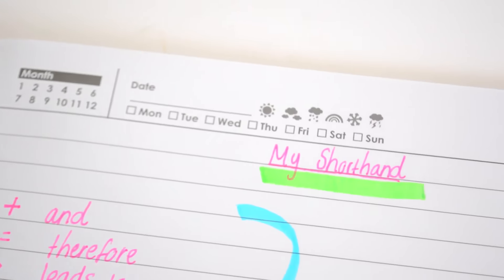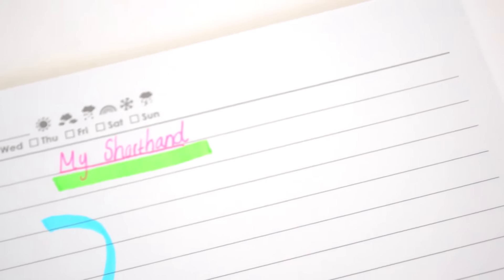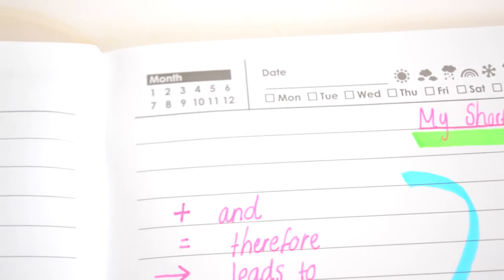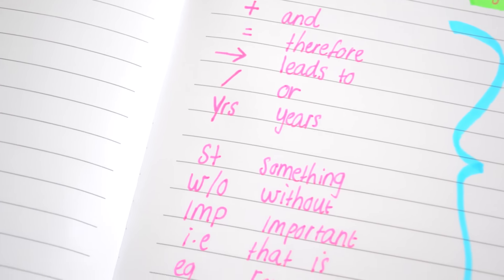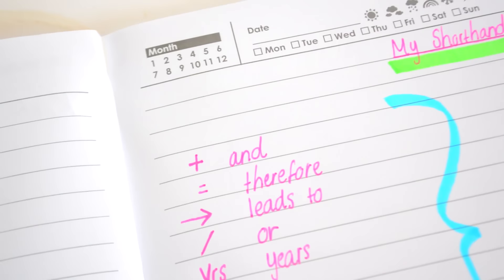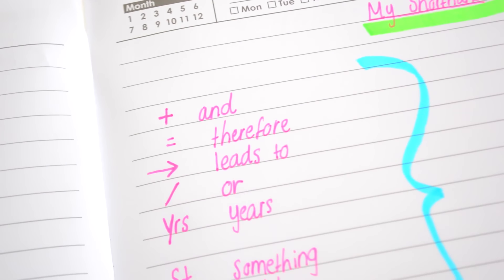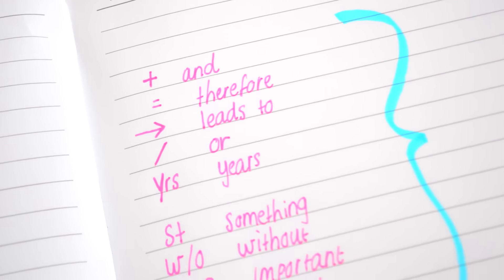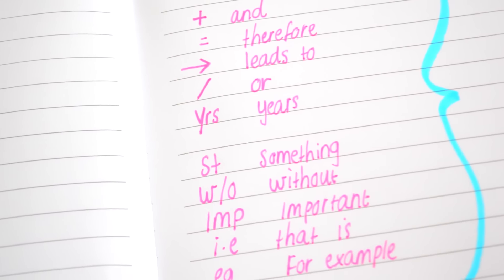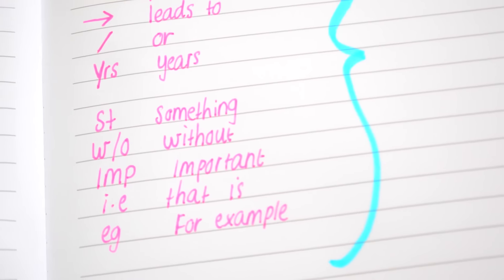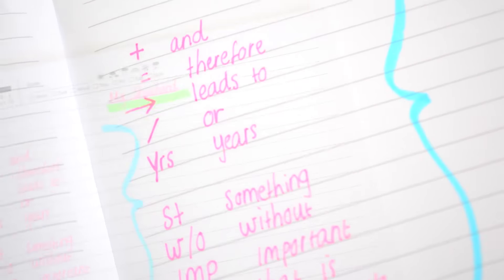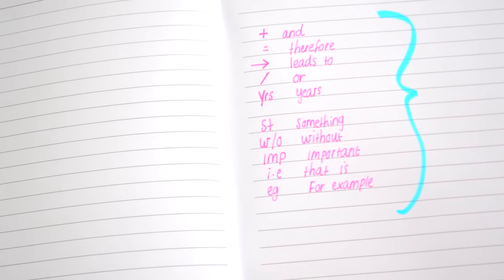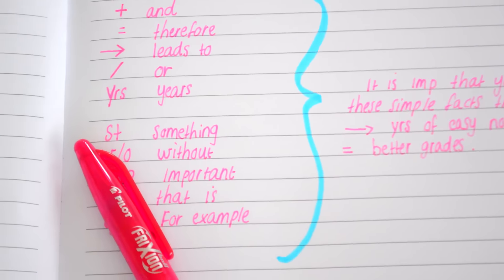Put it at the front of your notebook so you can flip back every time you use it. So I've got plus for 'and', equals for 'therefore', an arrow for 'leads to' - common words that you might use at university, college, or high school that you might hear your teacher saying and you need to write those notes down quickly. Teachers talk fast, trust me, I would know.